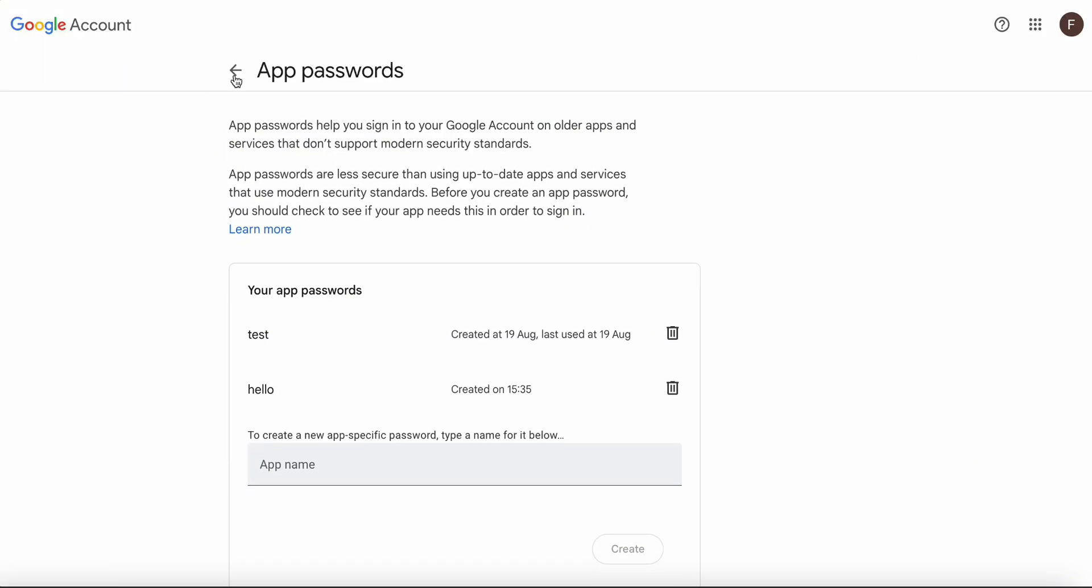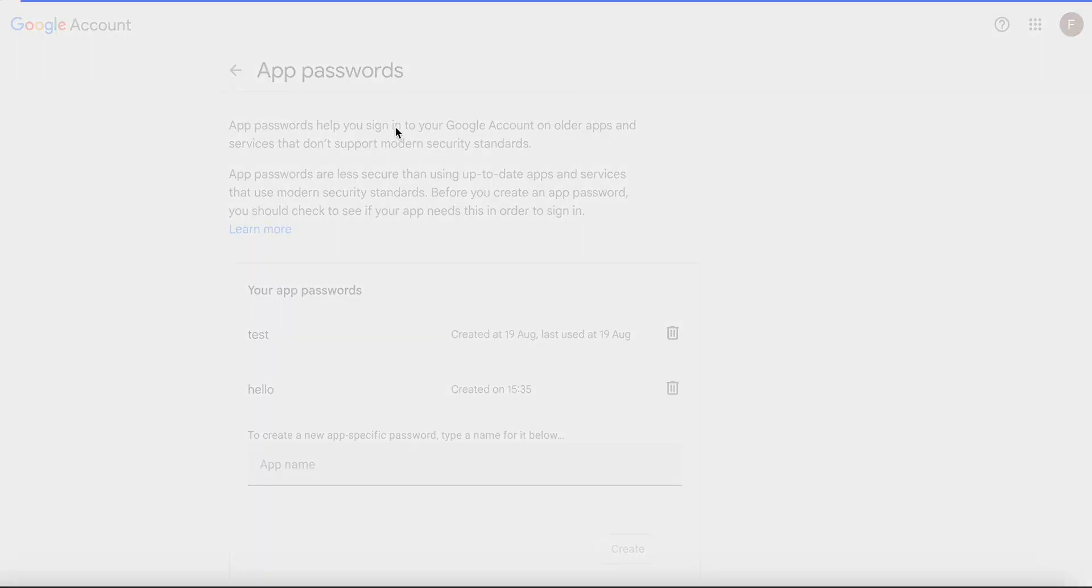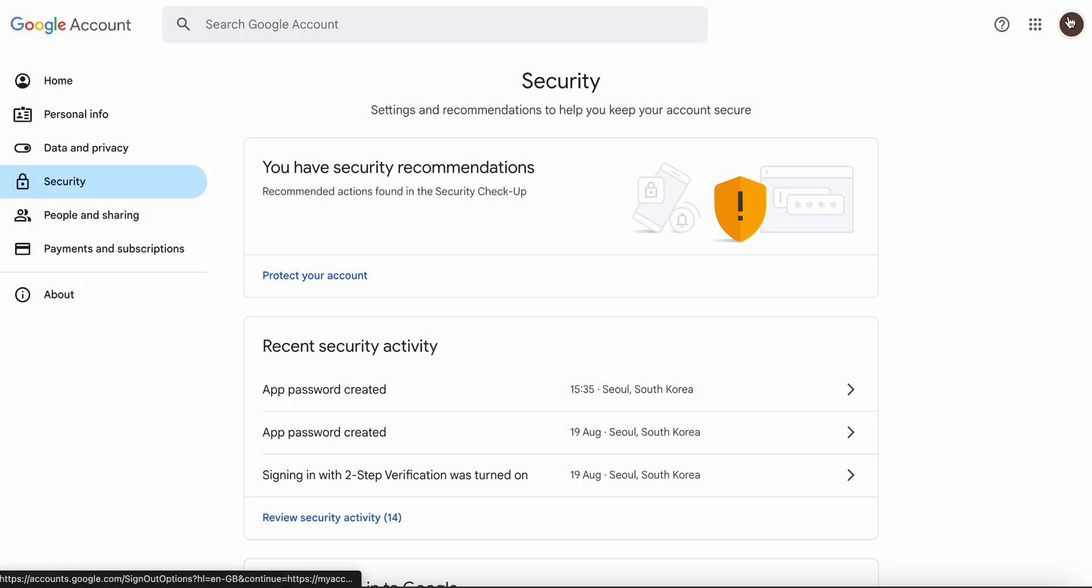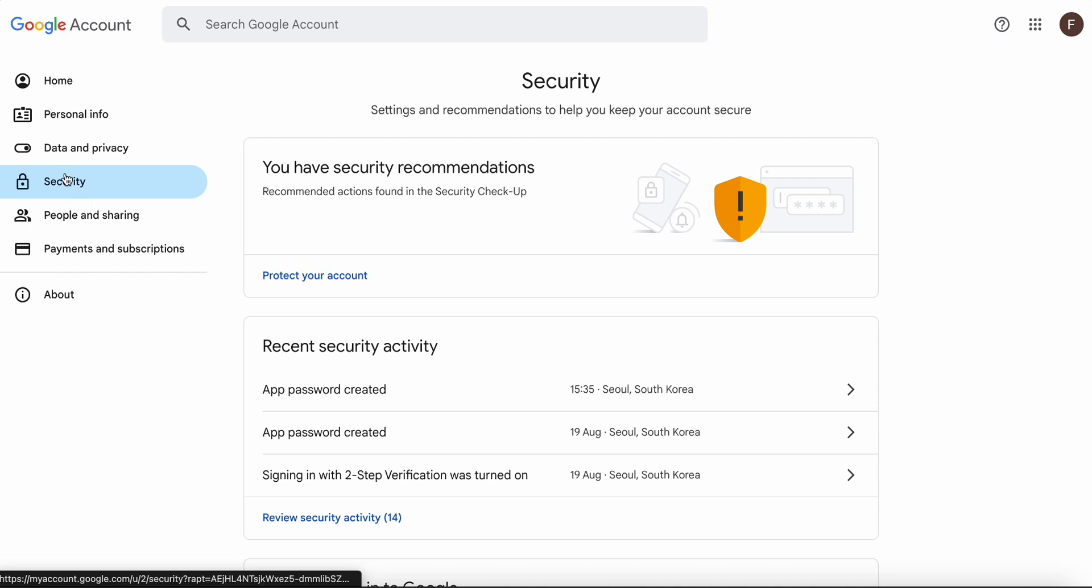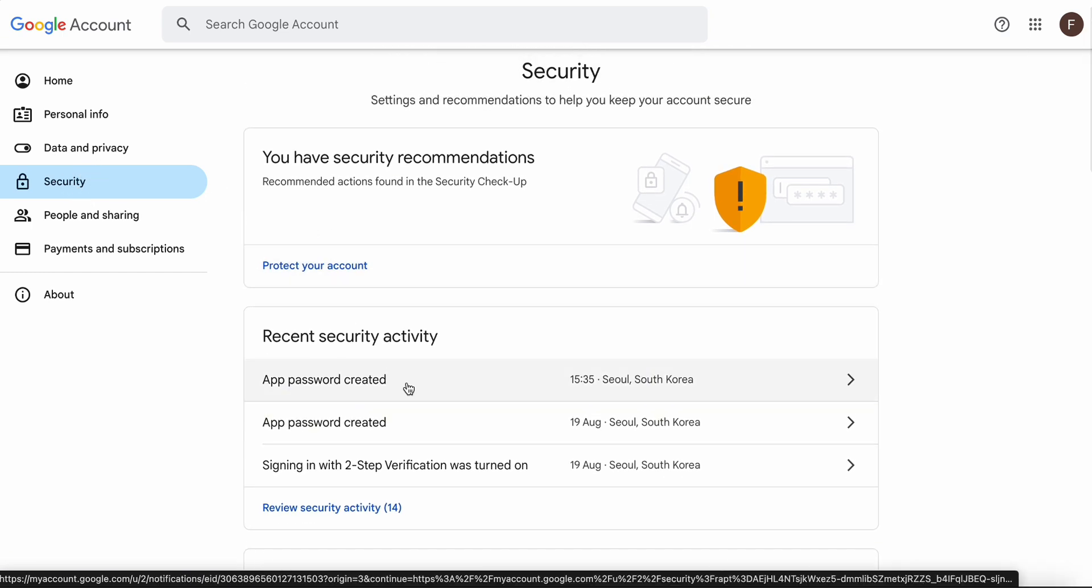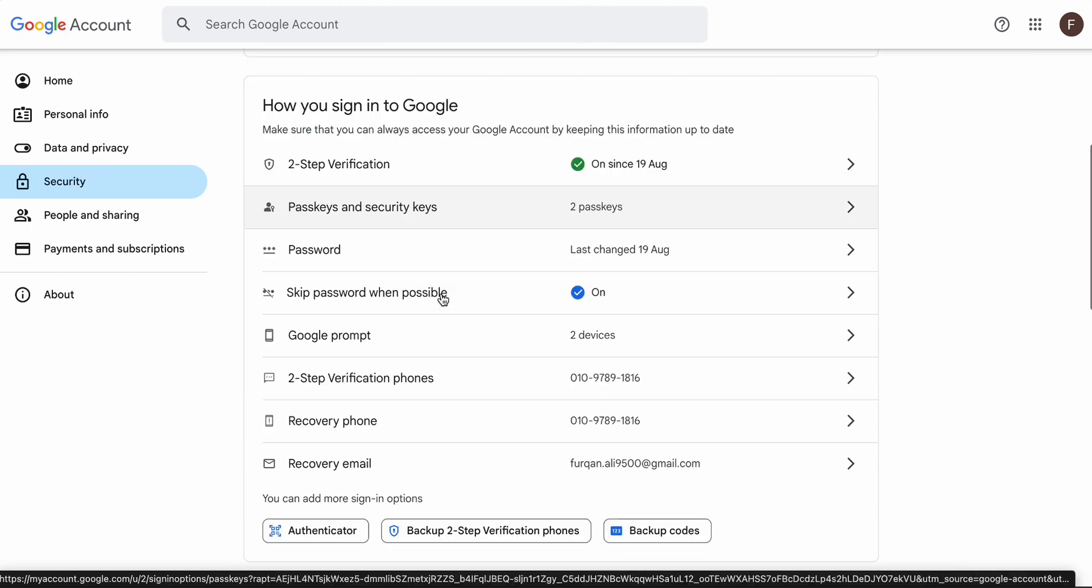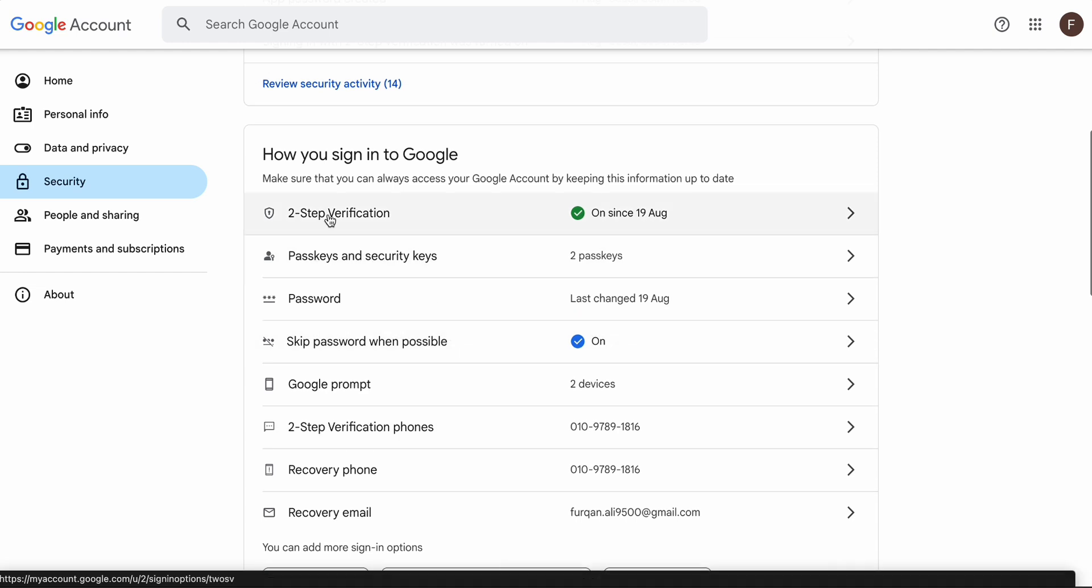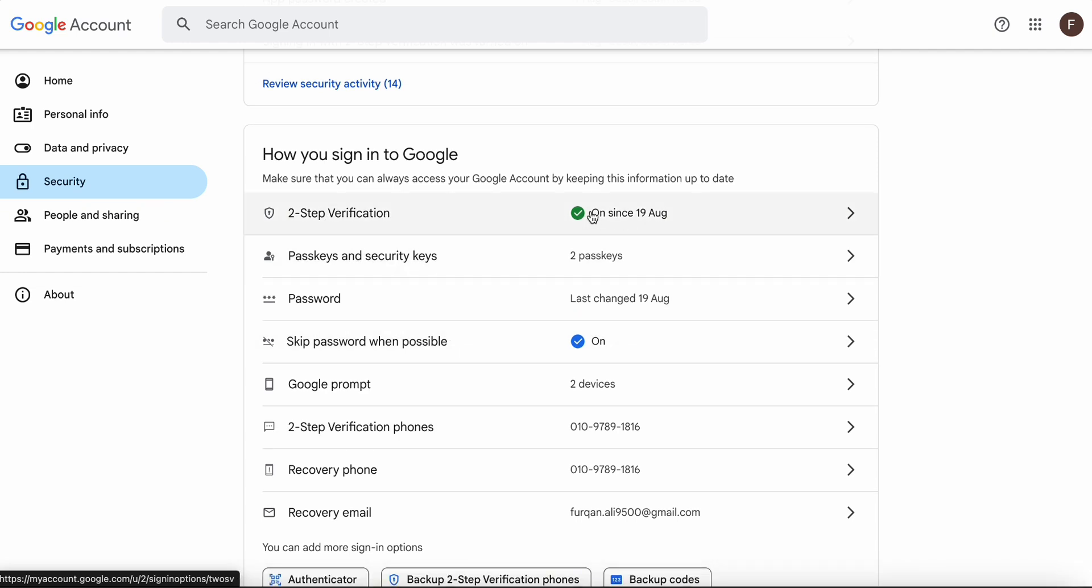Let me show you how. You go to the Gmail account and then you have to go to Security. Once you come to Security, you have to find App Password. If you cannot find App Password here, first of all enable Two-Step Verification. Mine is already enabled.